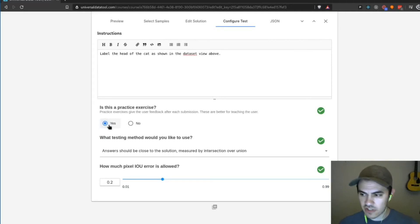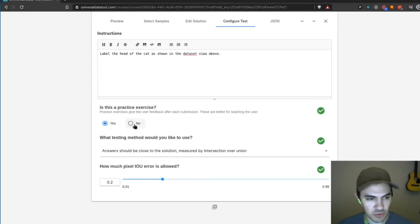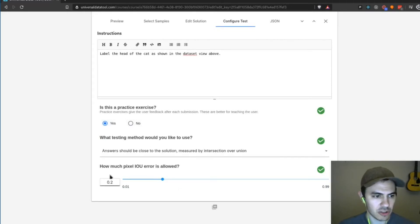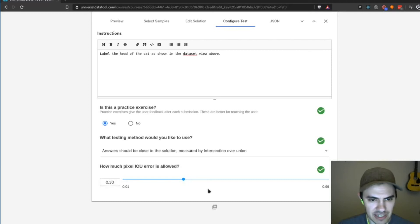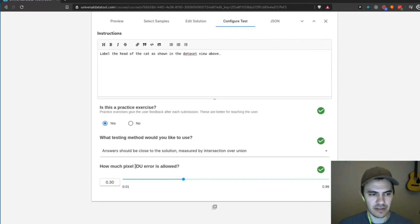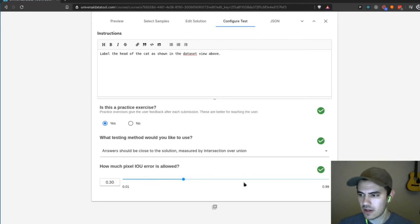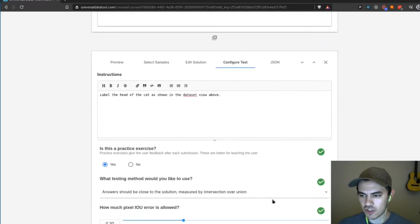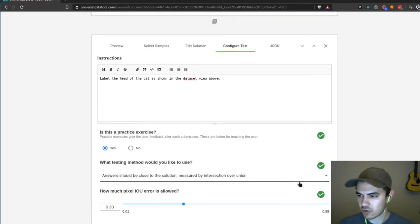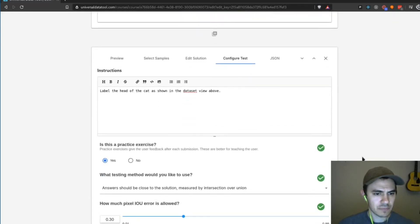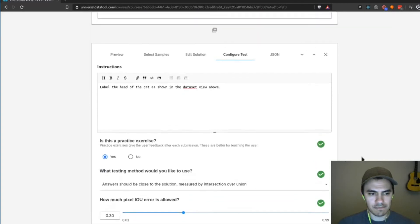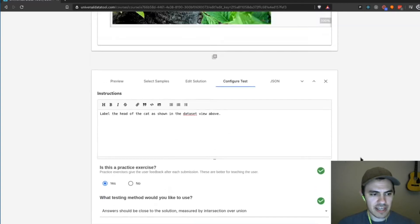So this is good to have in the beginning. And then later on, you'll want to switch it to no to test them a little harder. And we are going to allow a little bit more to make this easier. So we're going to allow a 30% pixel intersection over union error, which is a pretty standard way of measuring error.